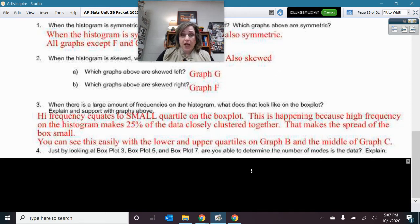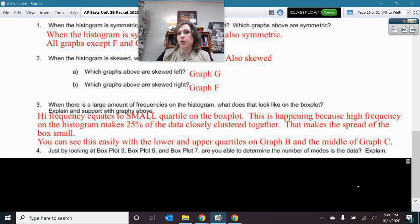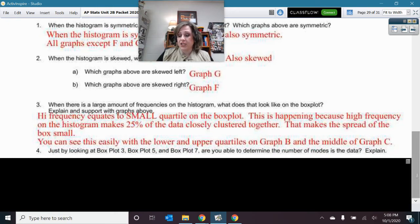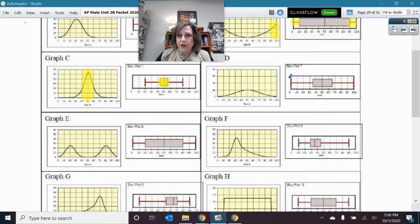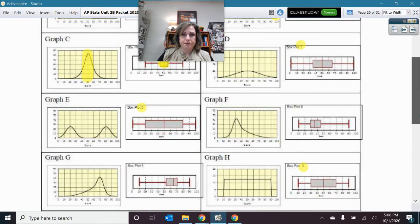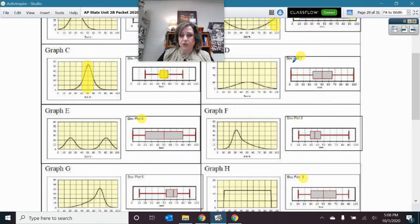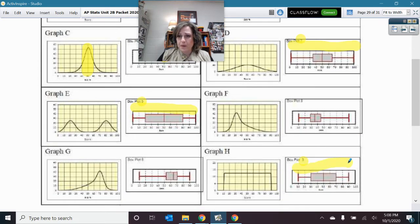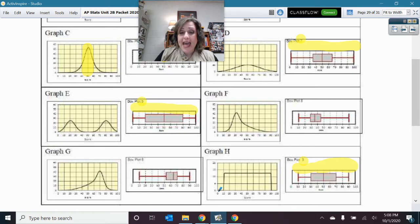Let's look at box plots 3, 5, and 7, and determine the number of modes in each. Remember, modes are those tall parts of a frequency chart. Here is box plot 7, here is box plot 5, and here is box plot 3. Just by looking at those box plots, it is very difficult to see what's going on. Let's take a look at the corresponding histograms. H is uniform — there are no modes, so uniform means no modes.